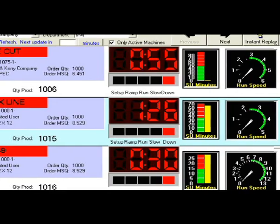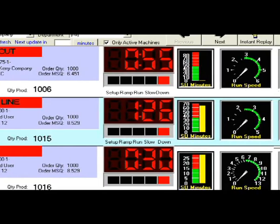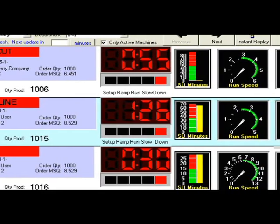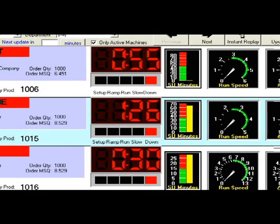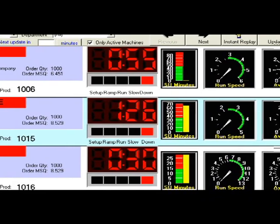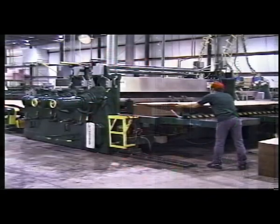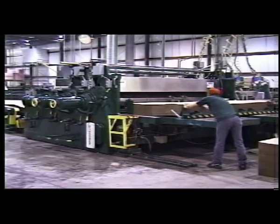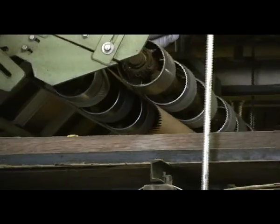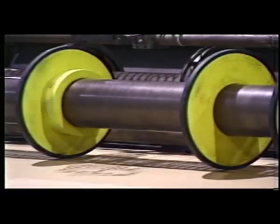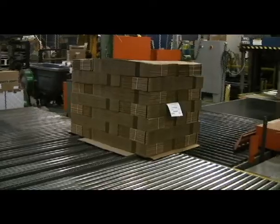Drill-down production data is provided by the shift, day, week, and month to date, keeping track of production time, downtime, and setup and run efficiencies. With RPM, machine operators spend less time keying in data and more time keeping machines running efficiently.